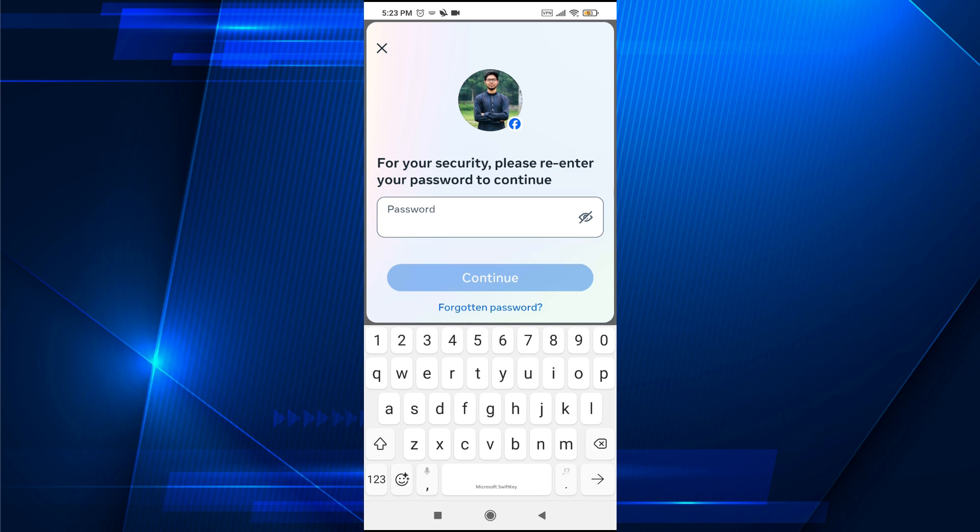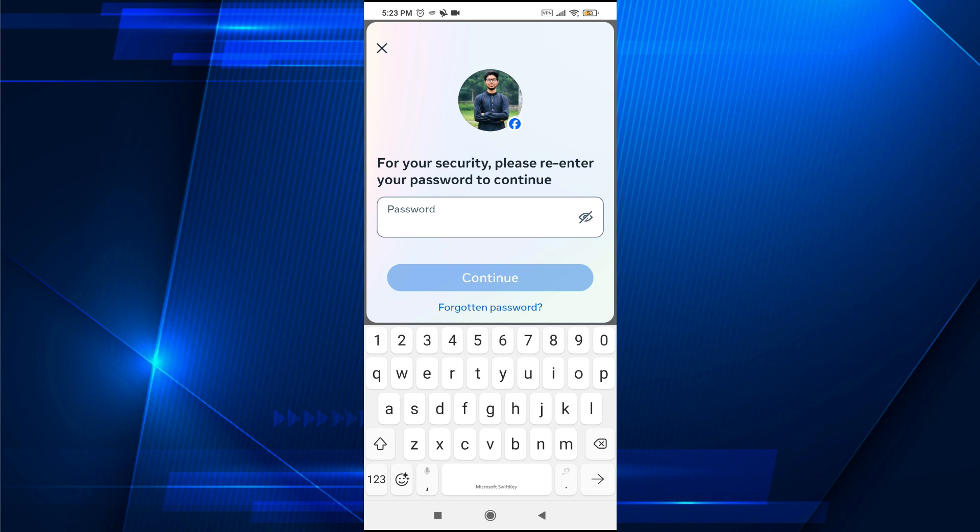So that's it guys, this is how you can delete your email address from Facebook. If you found this video helpful please subscribe to this channel, and thank you for watching.